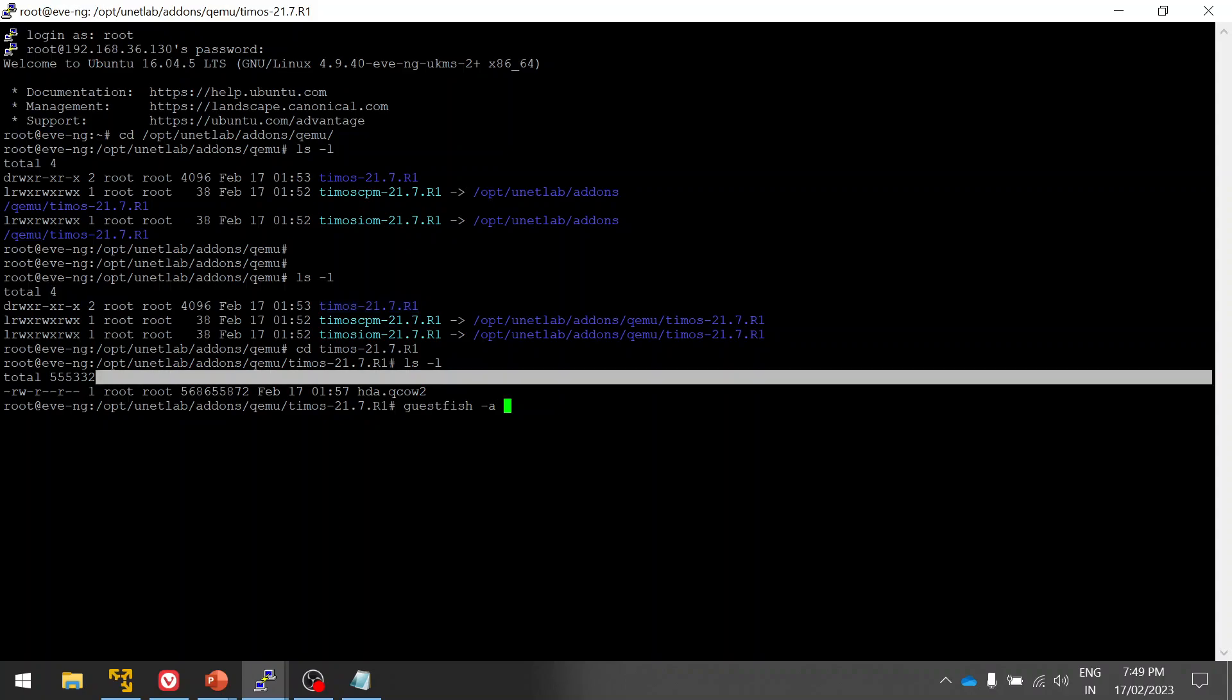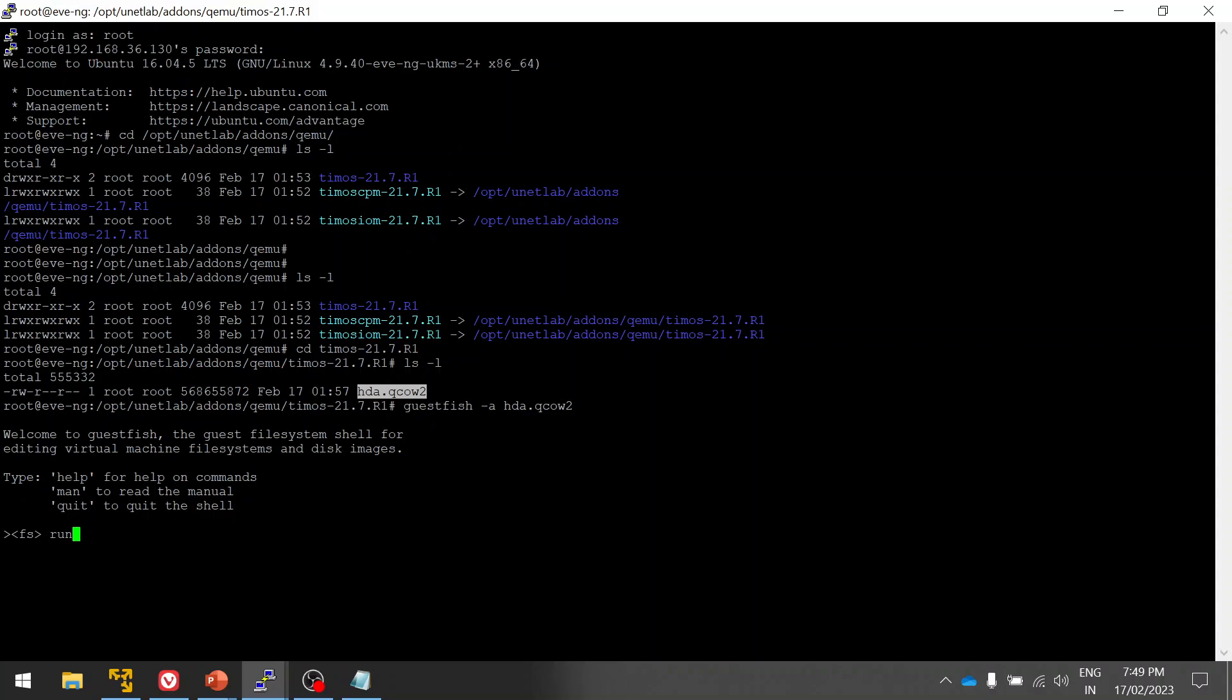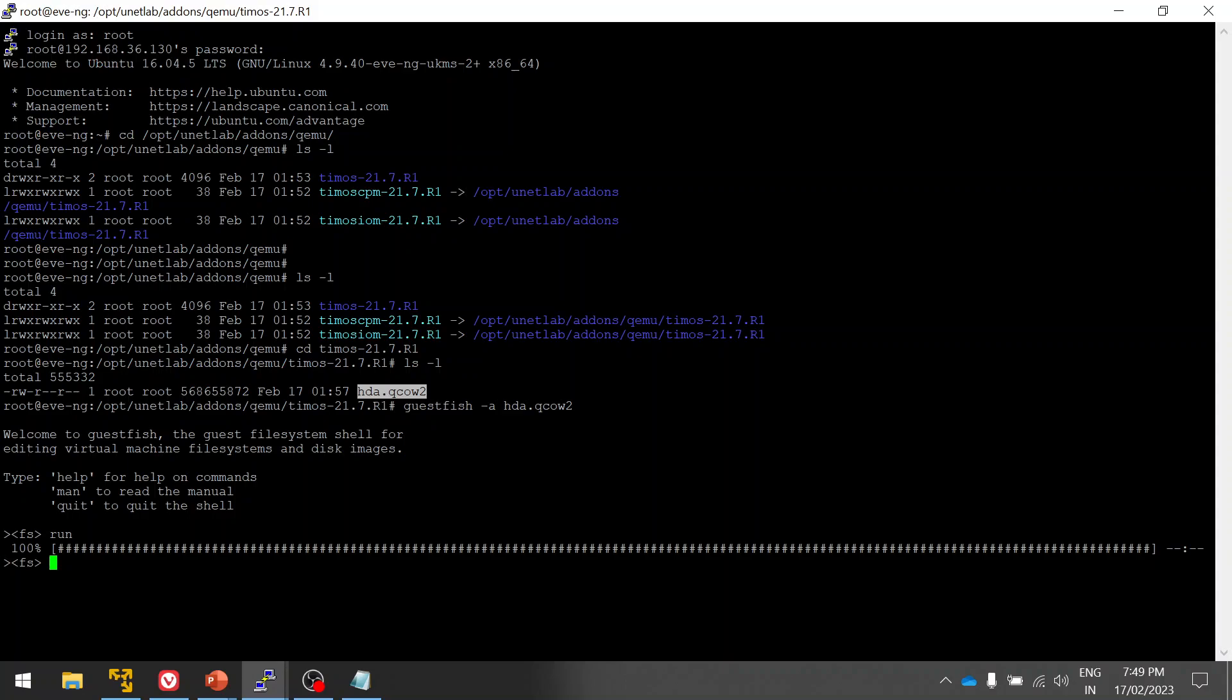This is the command: guestfish -a, then to log in. If you run the command, then wait for it to complete 100 percent successfully. Yes done, then mount.